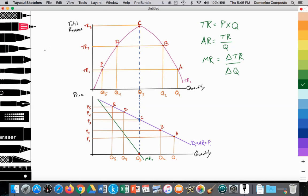So in, let's call this graph A, we have a total revenue curve that's a parabola, illustrating that total revenue for any good or service will rise until it gets to the point that it's at maximum and then falls.